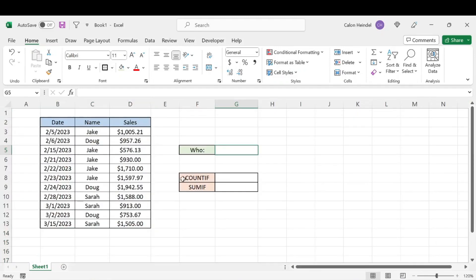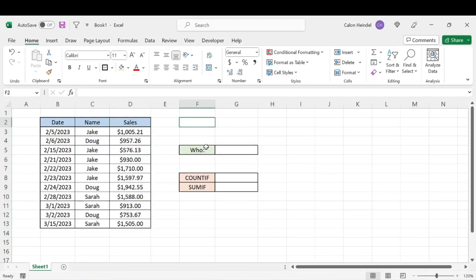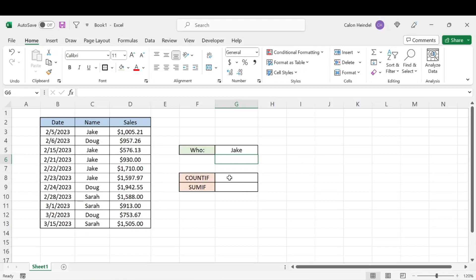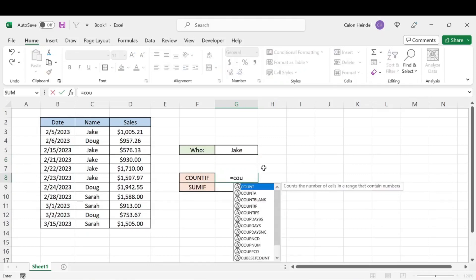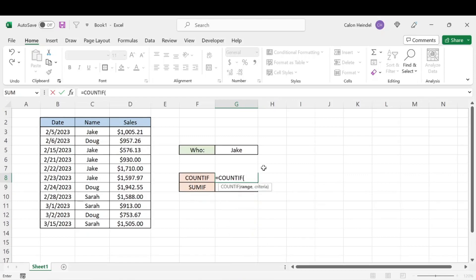So let's say that we want to know how many sales Jake has had this year so far. So right here, we're going to type in Jake because that's who we're looking for here. And then we'll do a simple COUNTIF function.